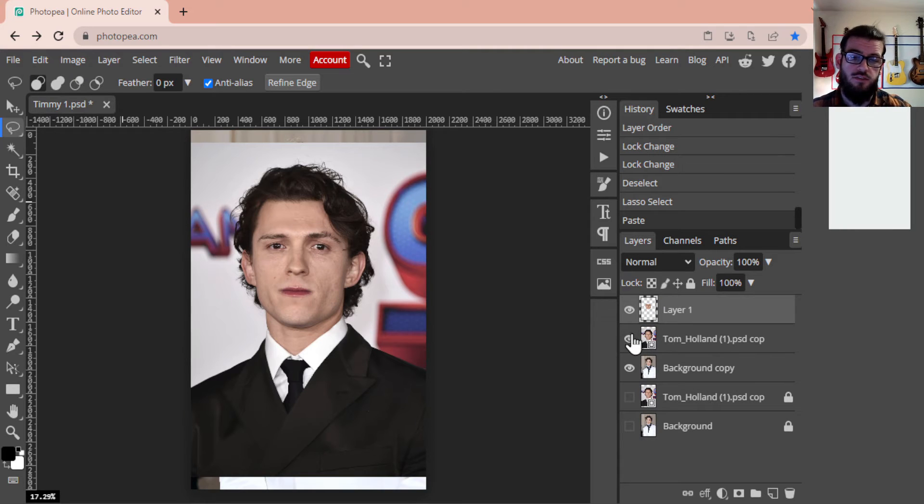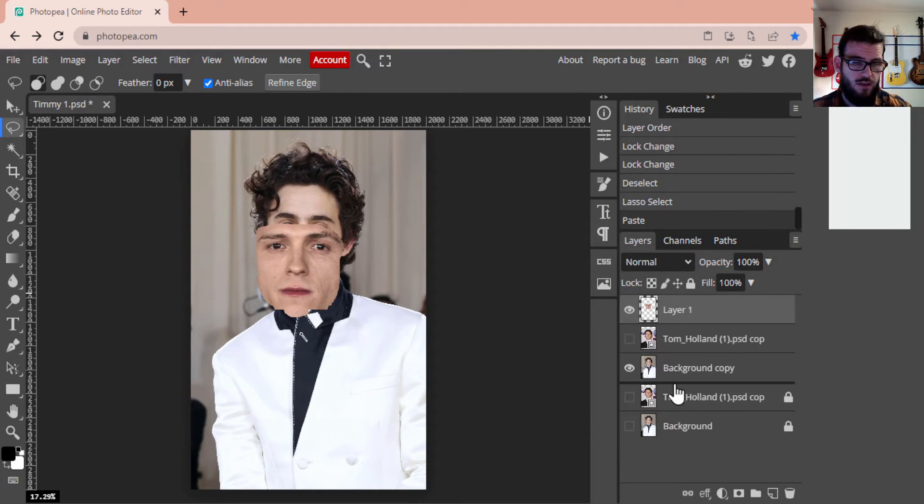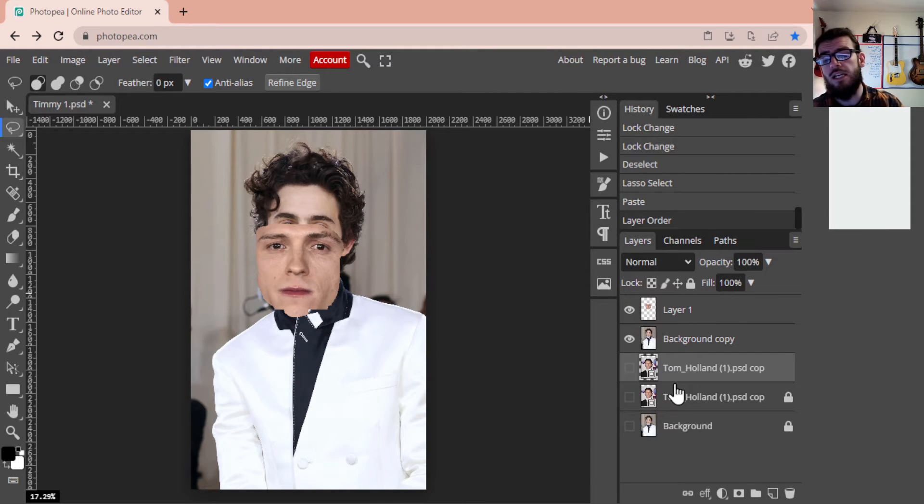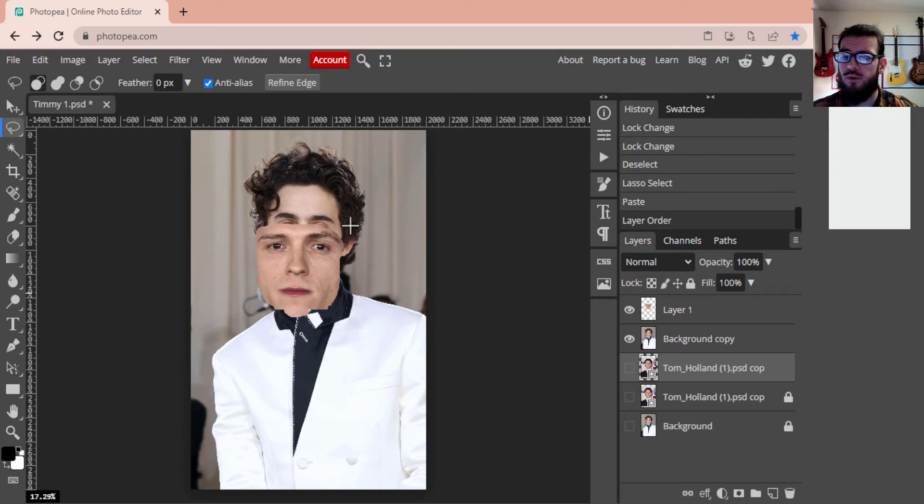And now I've got this layer of just Tom Holland's face. I'm going to remove this layer of Tom Holland. I'm going to drag it all the way to the bottom. You can delete it if you want, we won't need it going forward, but it's up to you whatever you would like. I'm going to leave mine there just for the time being.